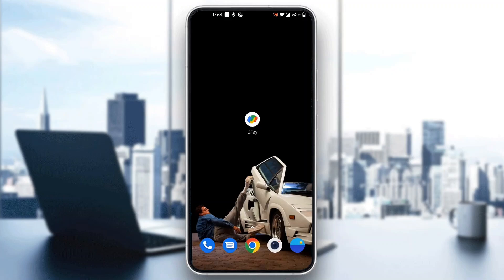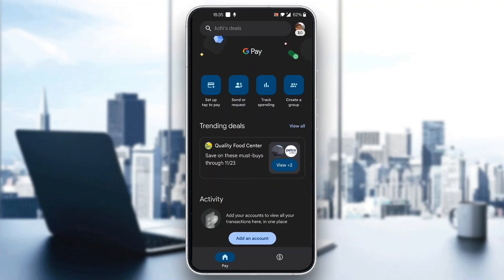The first thing you want to do is go ahead and open up the official Google Pay application on your mobile phone if you haven't already. After opening up the application, you'll be greeted by the main page where you'll be able to log into your account, or if you do not have one already, go ahead and sign up for a new one.